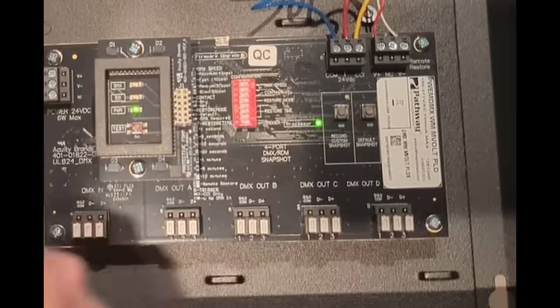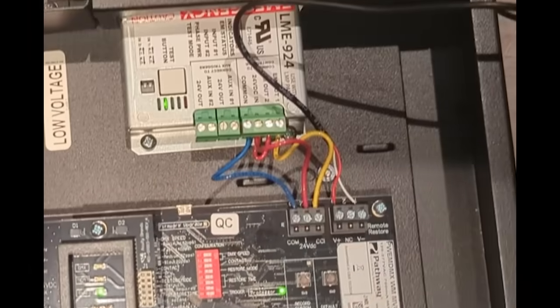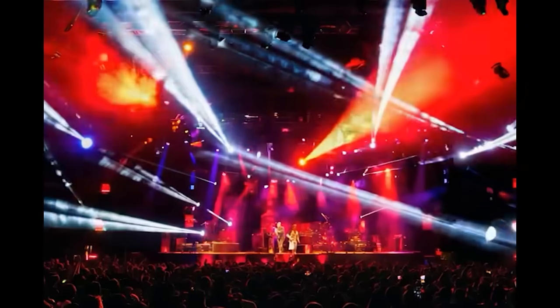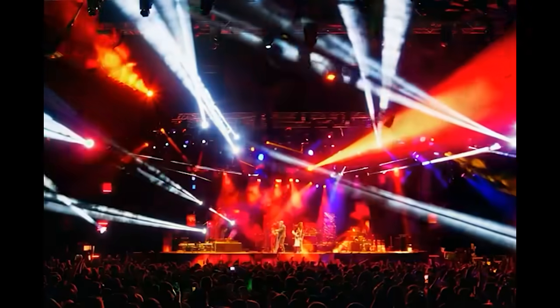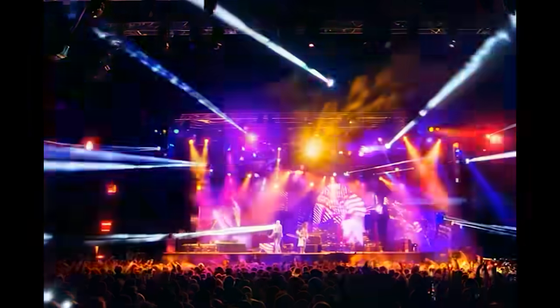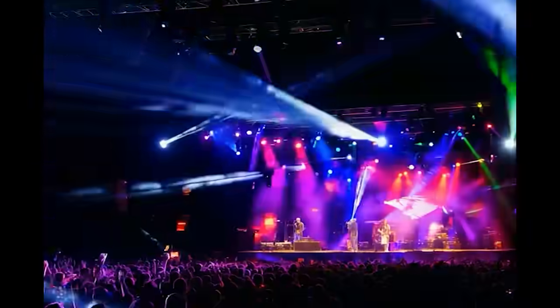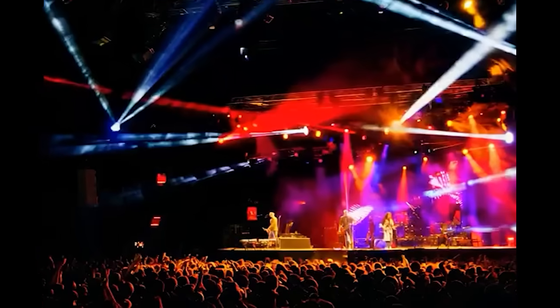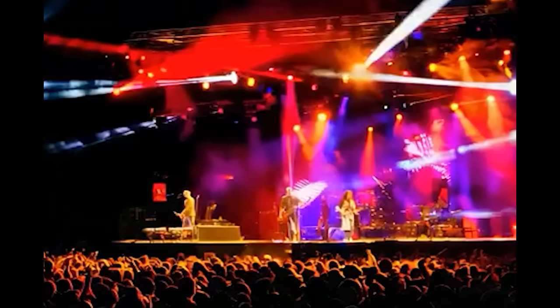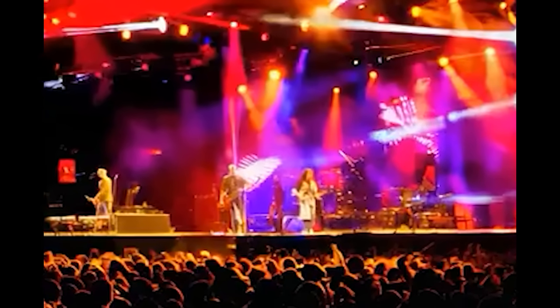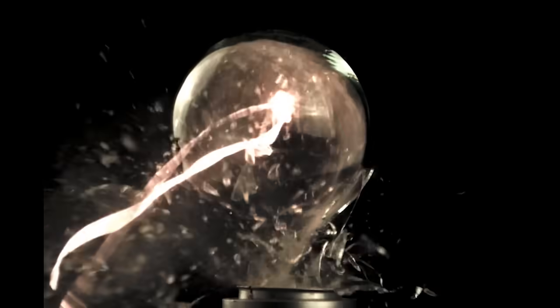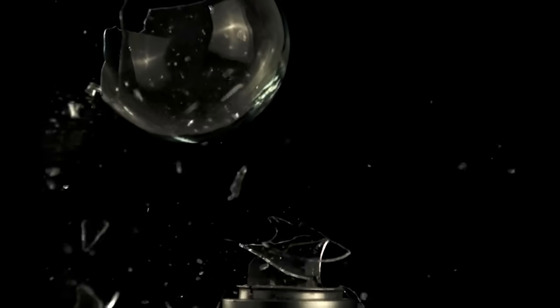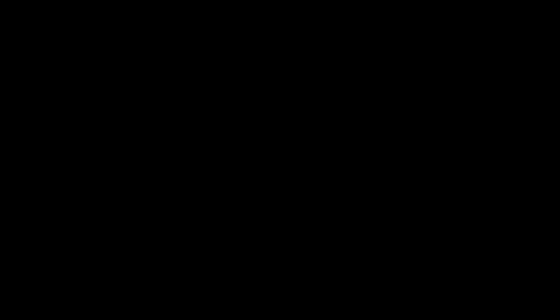But DMX 512 wasn't built for absolutes. It's a protocol built for nuance—color, fades, chases, cues stacked like cards in a magician's deck. Pull the plug and the fixture doesn't know to scream—it just stands there waiting for a cue from a console that's already lost power. And unless you've engineered a failsafe, a physical, brutal, dumb-as-brick solution that forces those lights to blast full output, you're dancing in the dark.